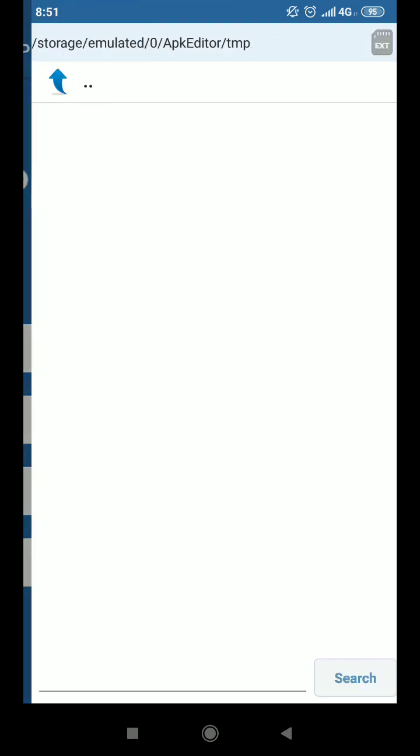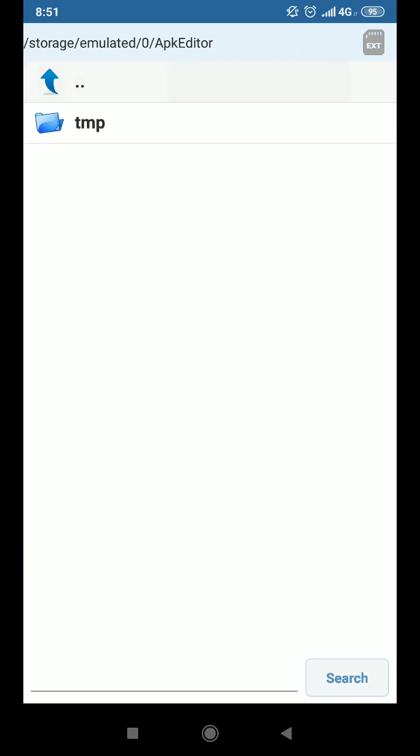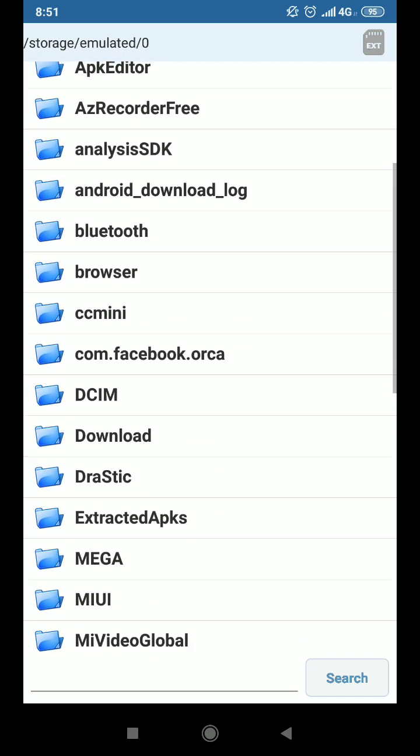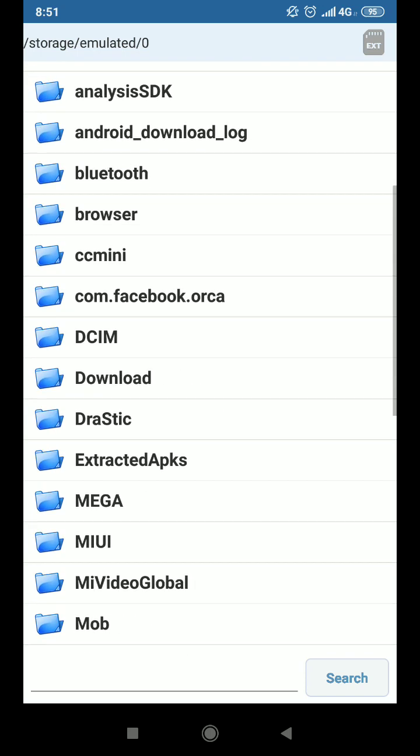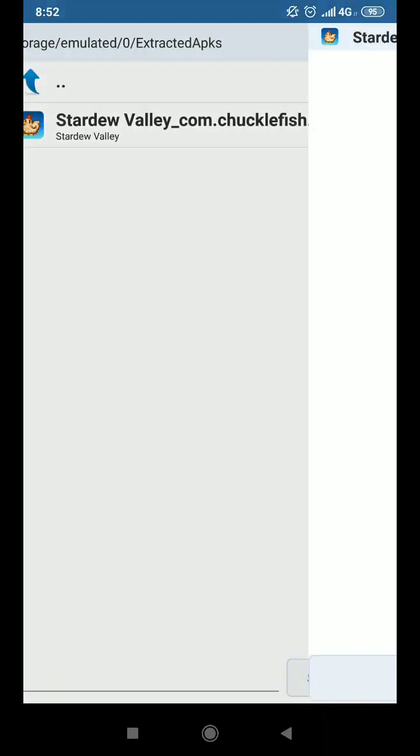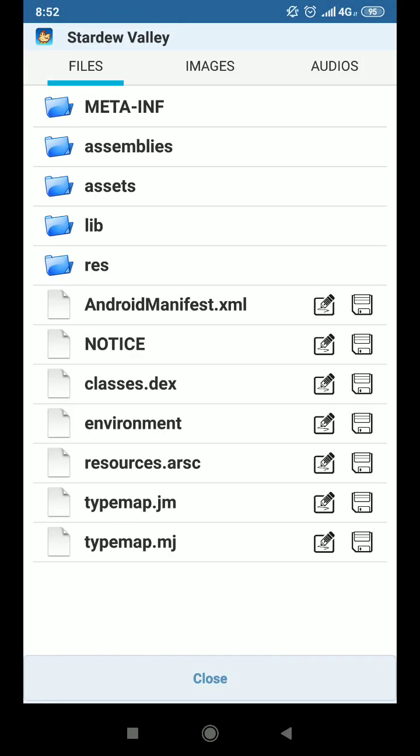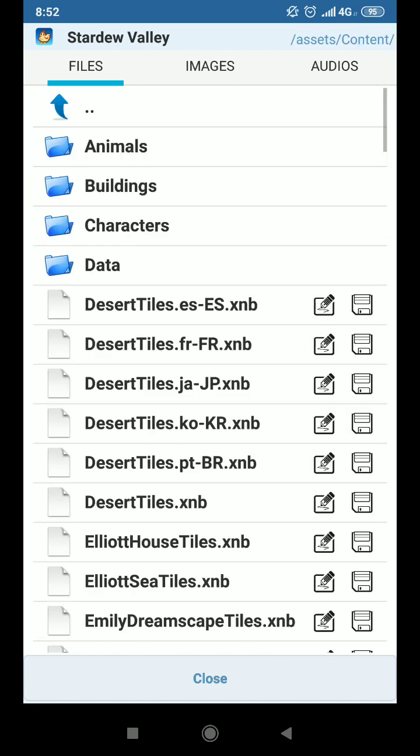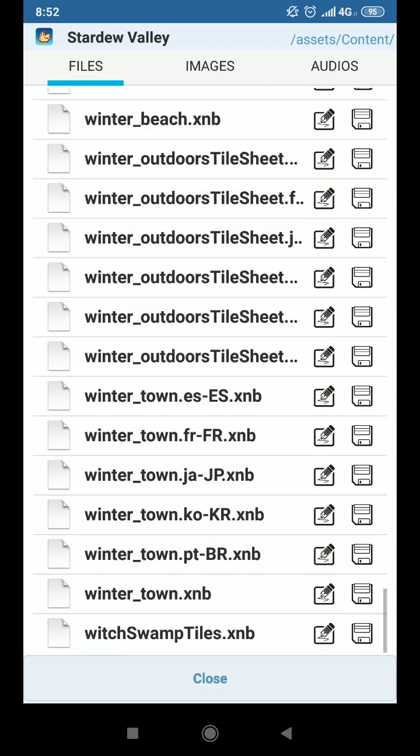So select APK from file. You go to your extracted APKs and there goes Stardew Valley. You need to make sure you're doing backups every time but don't be worried because first off there's cloud save so you can always delete every Stardew Valley apps you have if something goes wrong and just download it on the Google Play store again to get the vanilla version. So you select it and you do simple edit. It basically means you replace files only.